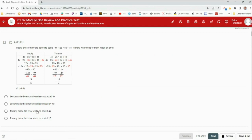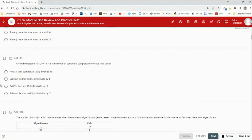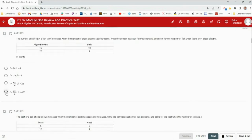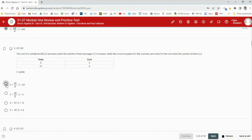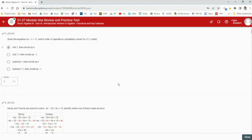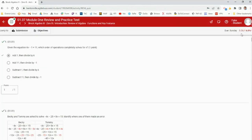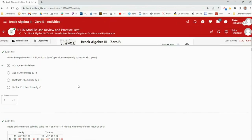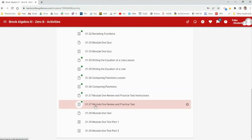Becky made the error when she divided by 40. I'll answer just a few of these and then submit so we can look at the results. This practice test — I basically made a 7 on it. The practice test is for you to go back and see how much you remember from these lessons.